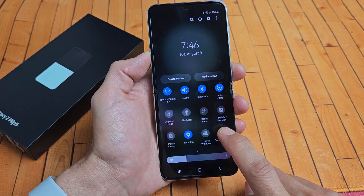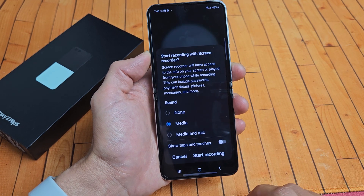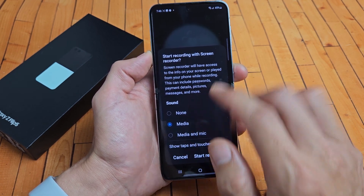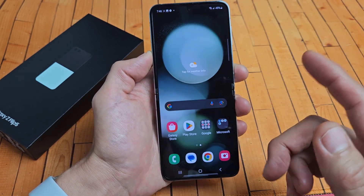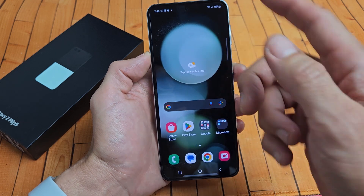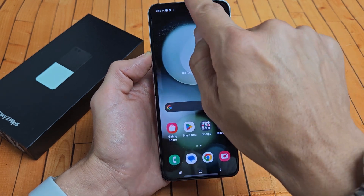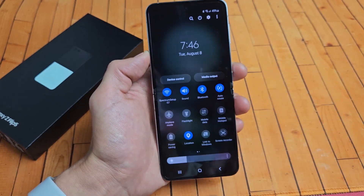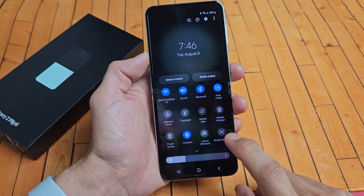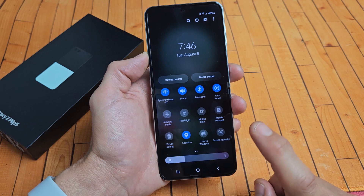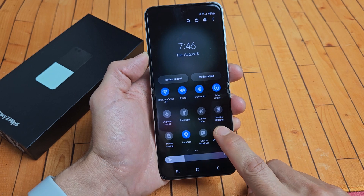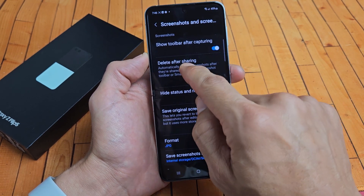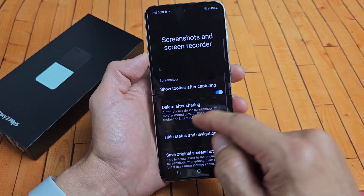If you tap on it, you're going to get some quick settings you can do there. But first, let's go to all the settings. So slide down again — screen recorder is here. Let me press and hold to show you all the other settings in here.